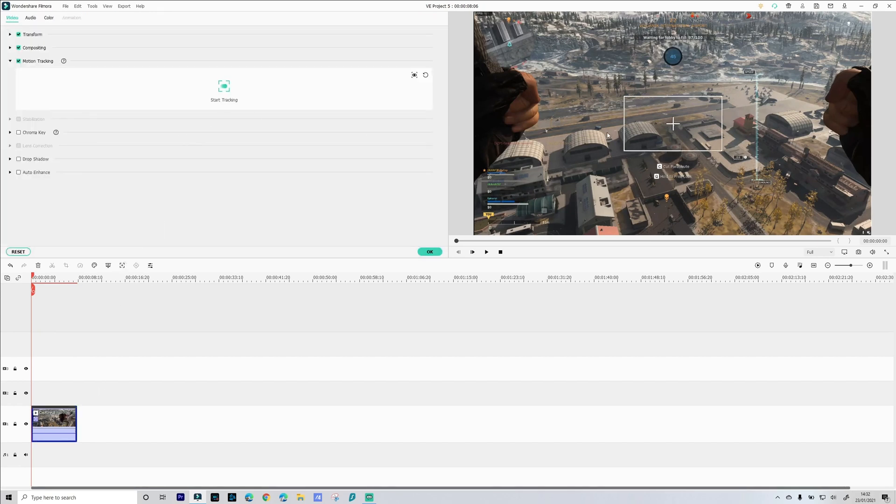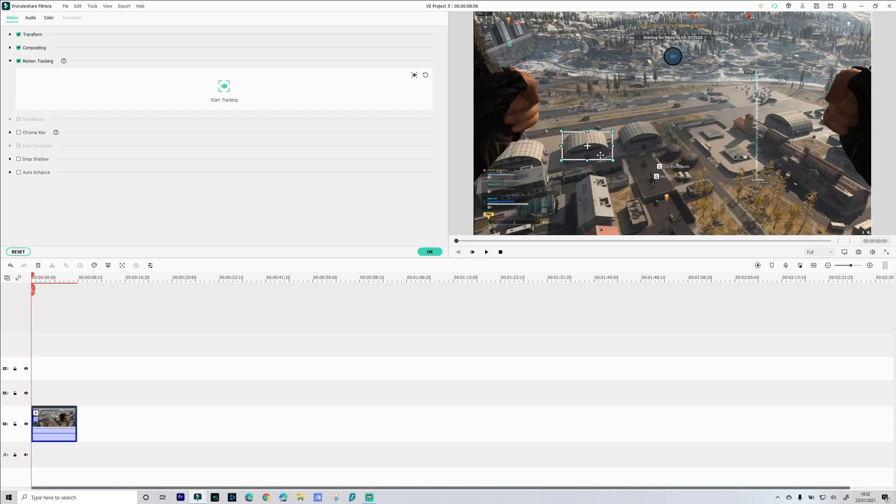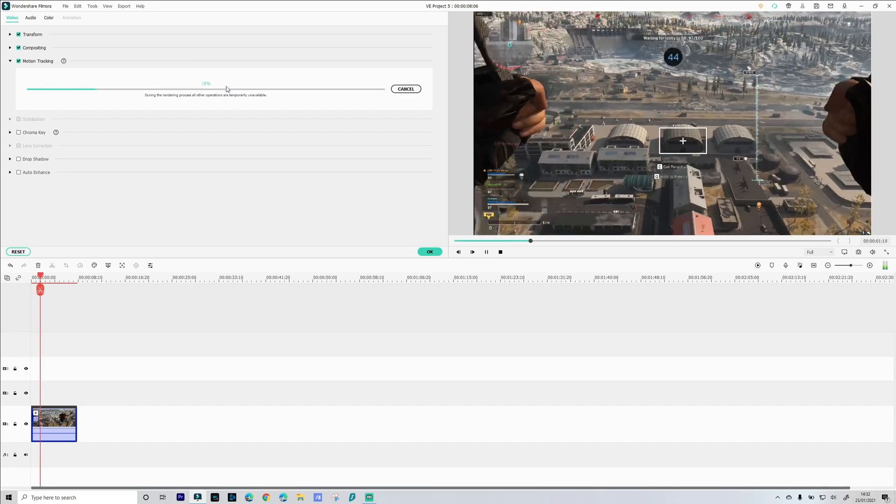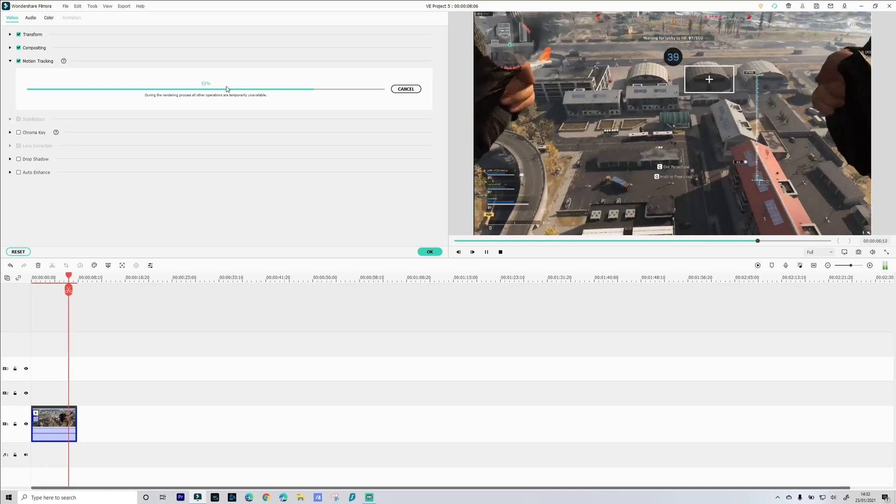Go into motion track. Move our tracking box over what it is we want to track. Click start tracking. And there we go.